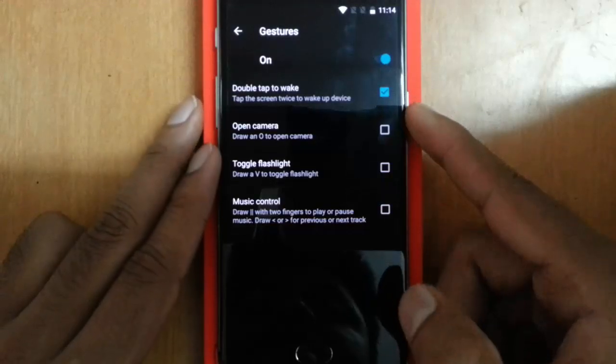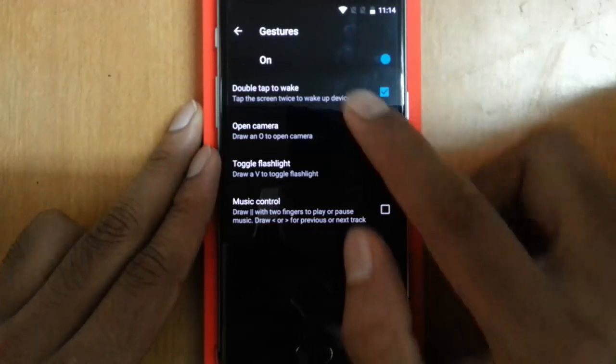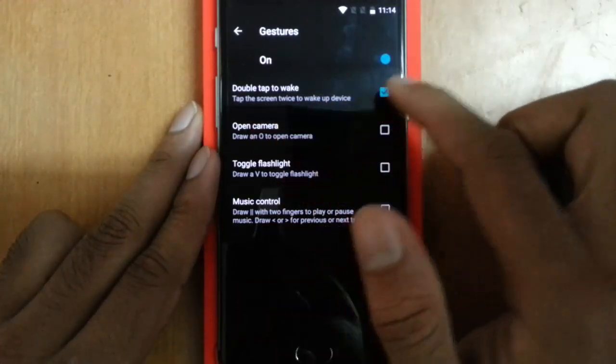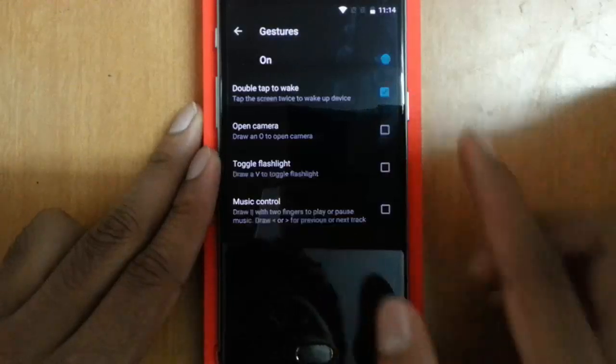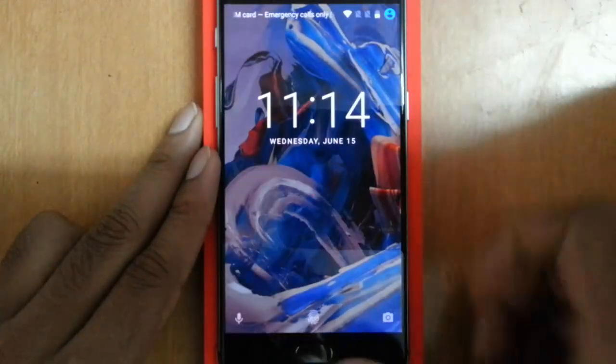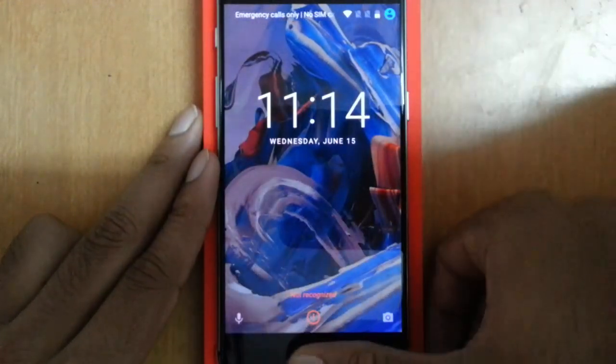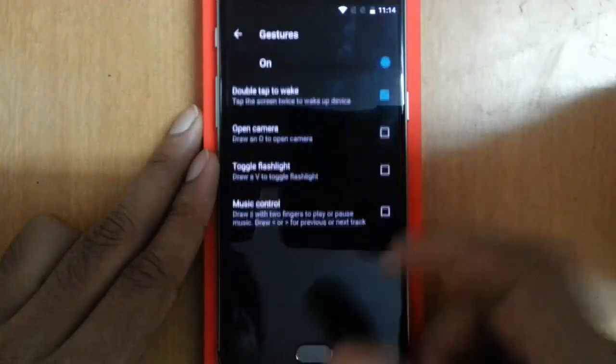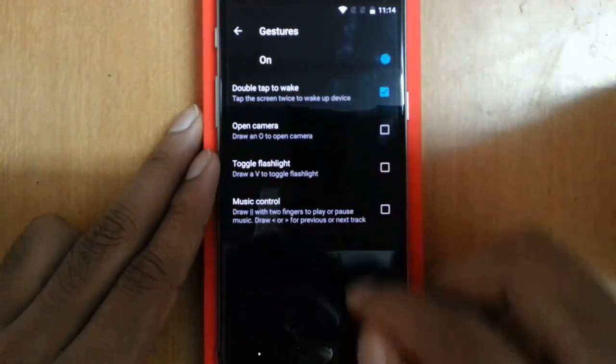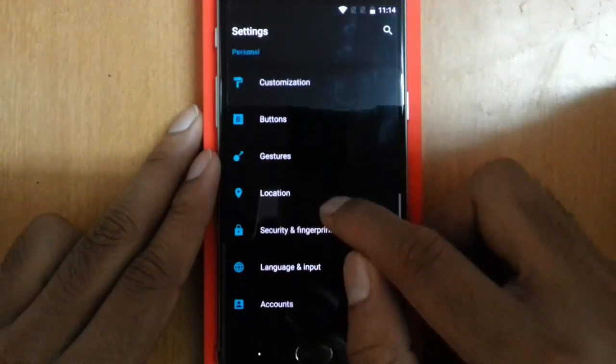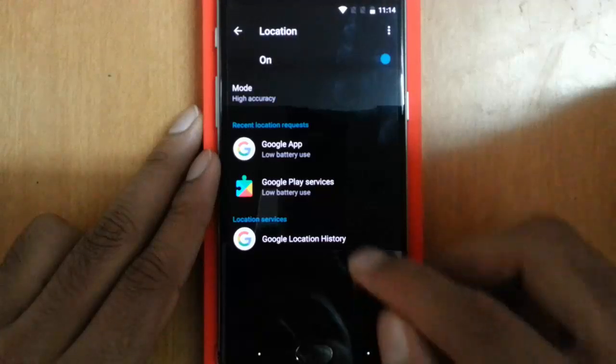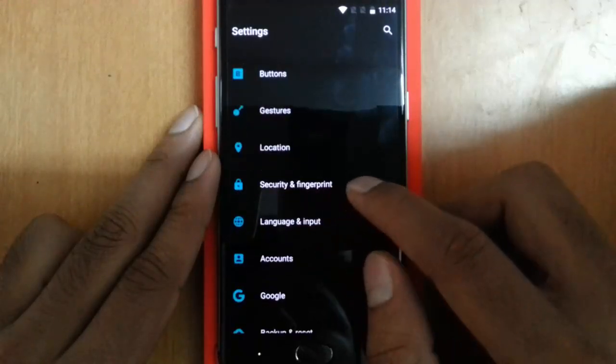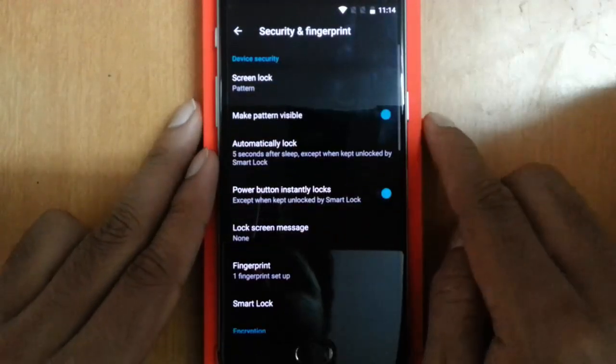These are the off-screen gestures. If I want to add them, I can turn it on. I only turn on the double-tap to wake, so if I double-tap the display will turn on. I'll leave it there. Next one is Location—there's nothing to talk about that.